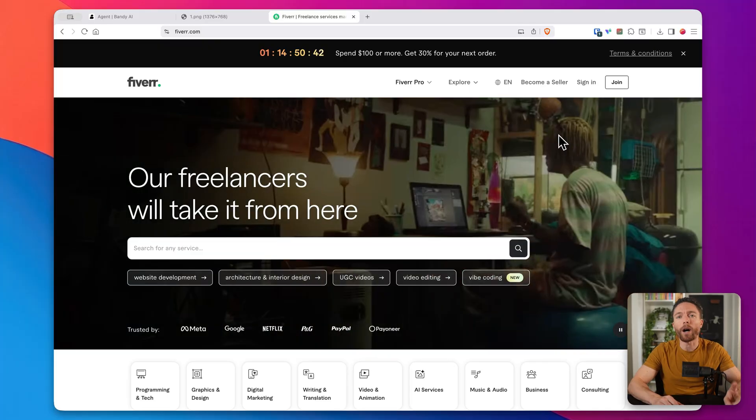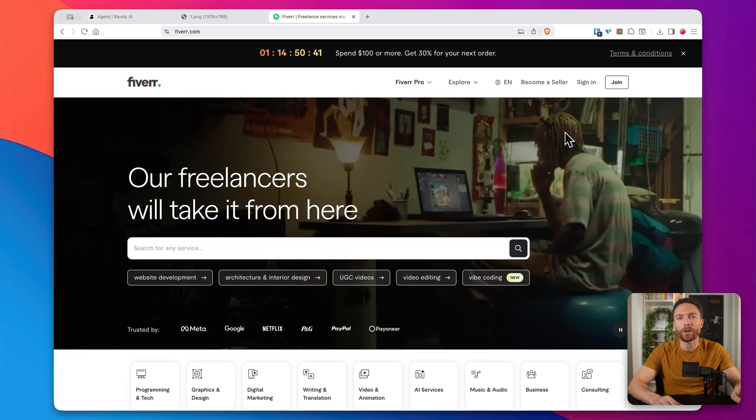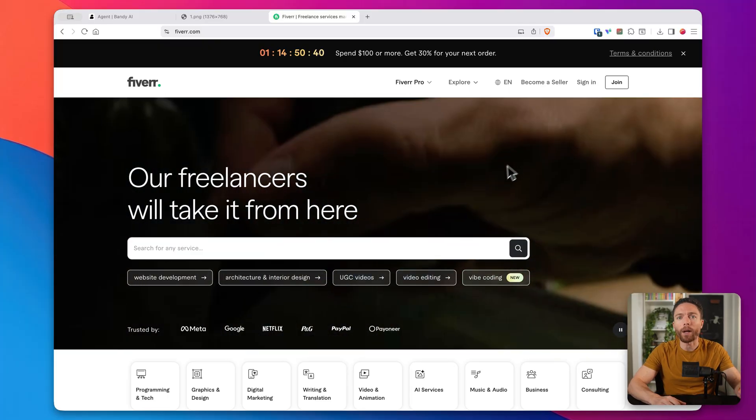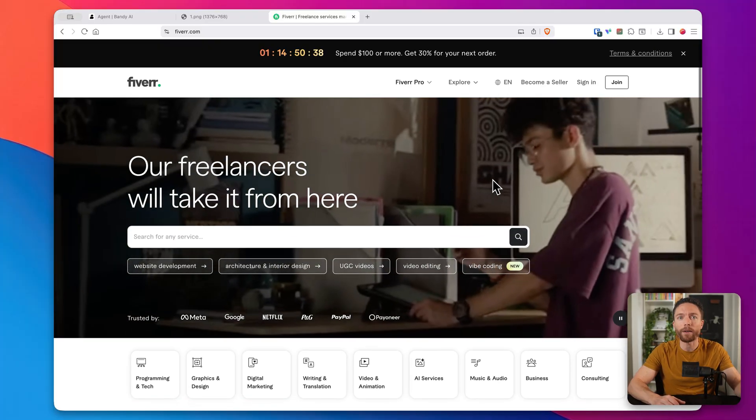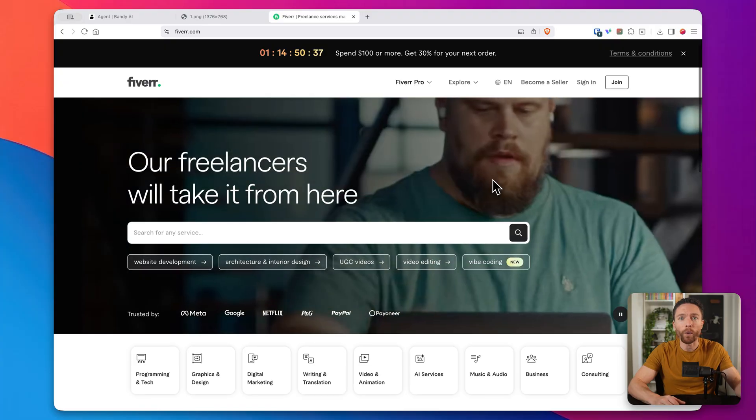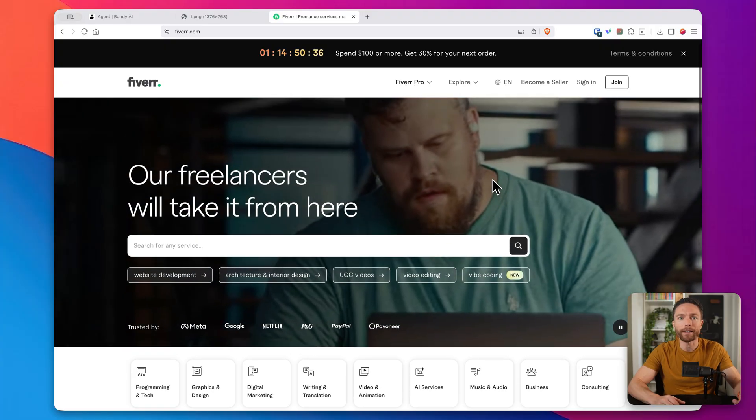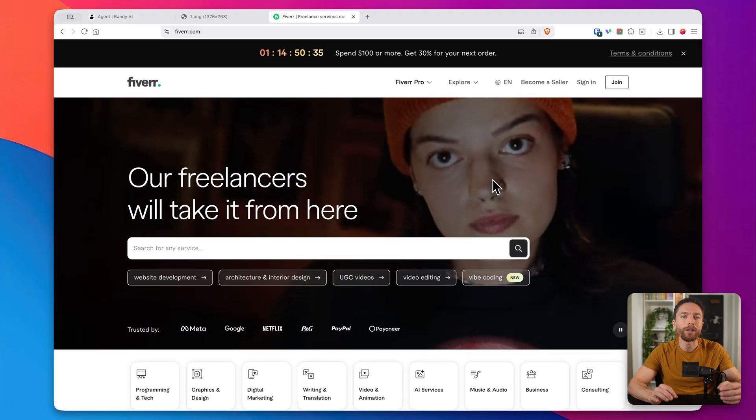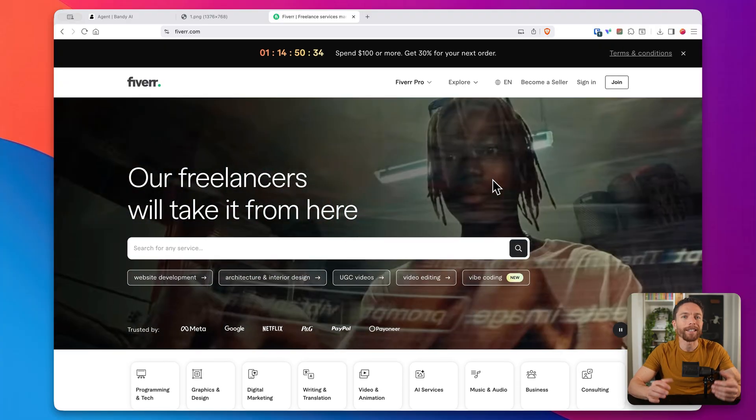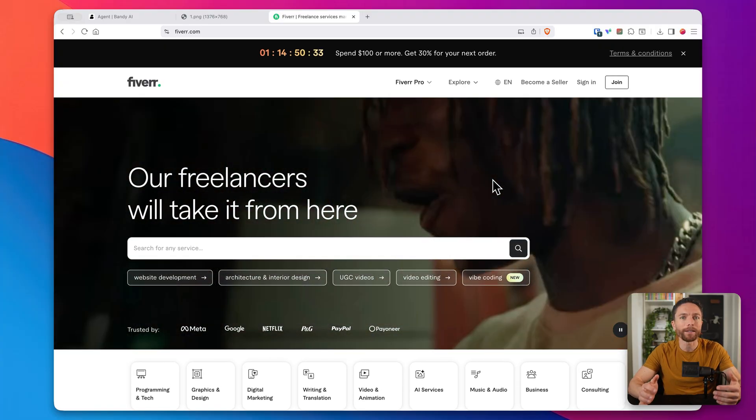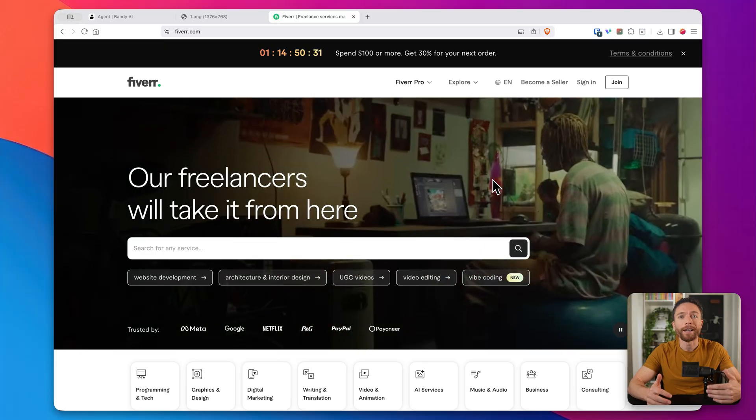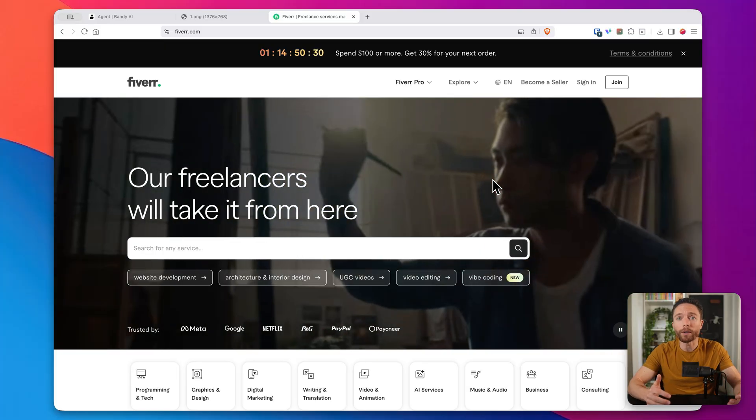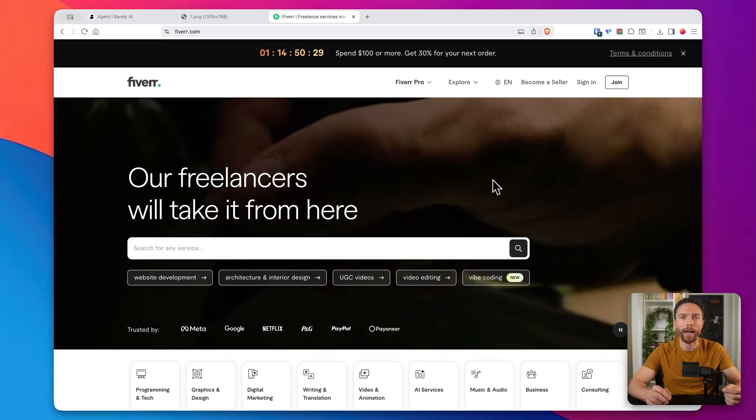Second, you can offer this as a service. People on Fiverr charge money for every video for a service like this. With Bandy, you can create these in just a few minutes, which means that you could potentially sell multiple videos per day.